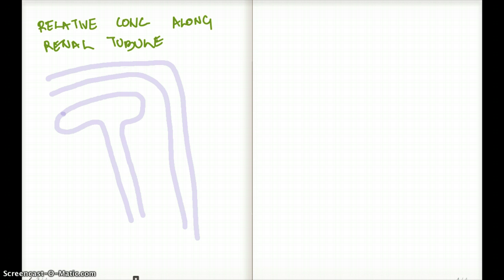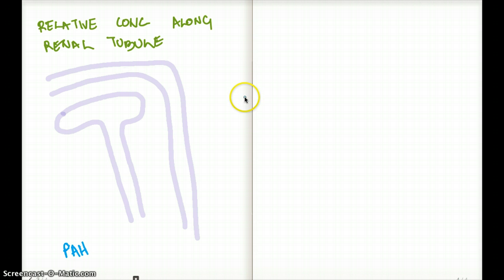The first substance I want to talk about is PAH. Now, 20% of the PAH is filtered, and 80% of the PAH is secreted along the renal tubule. What does that really mean?